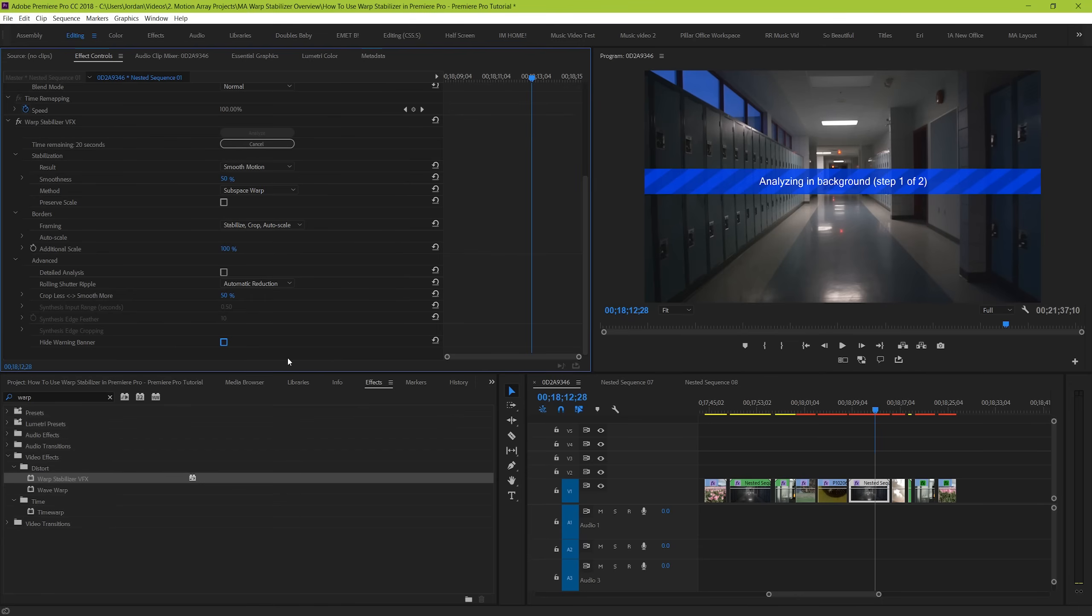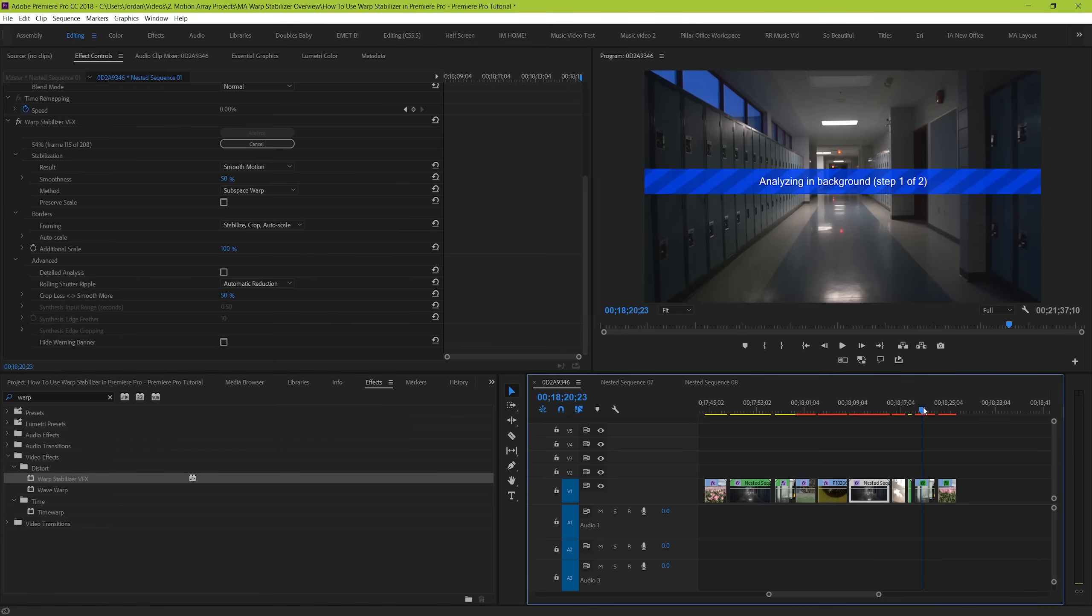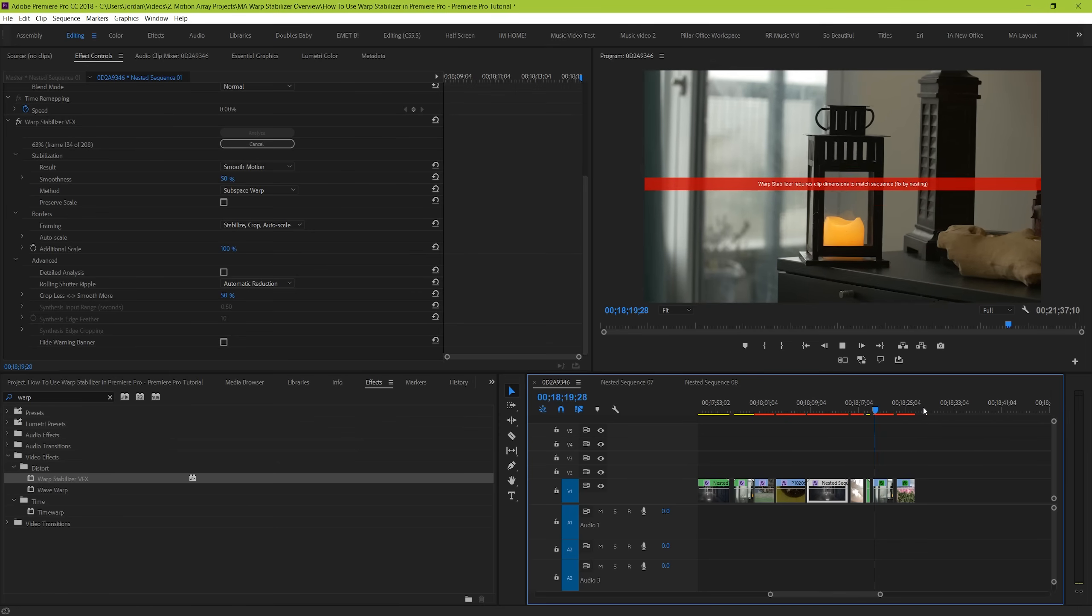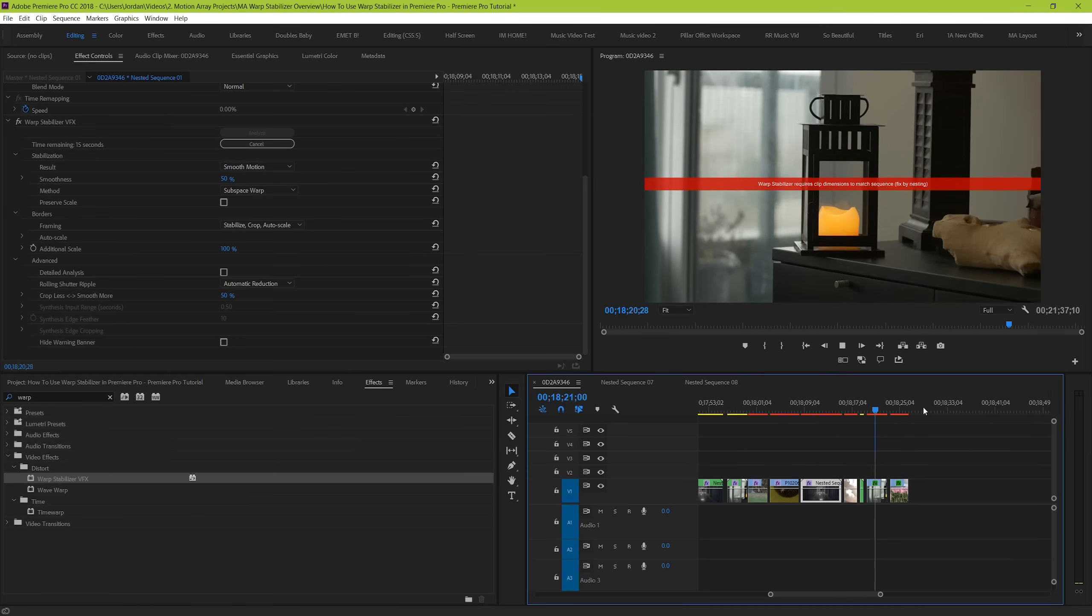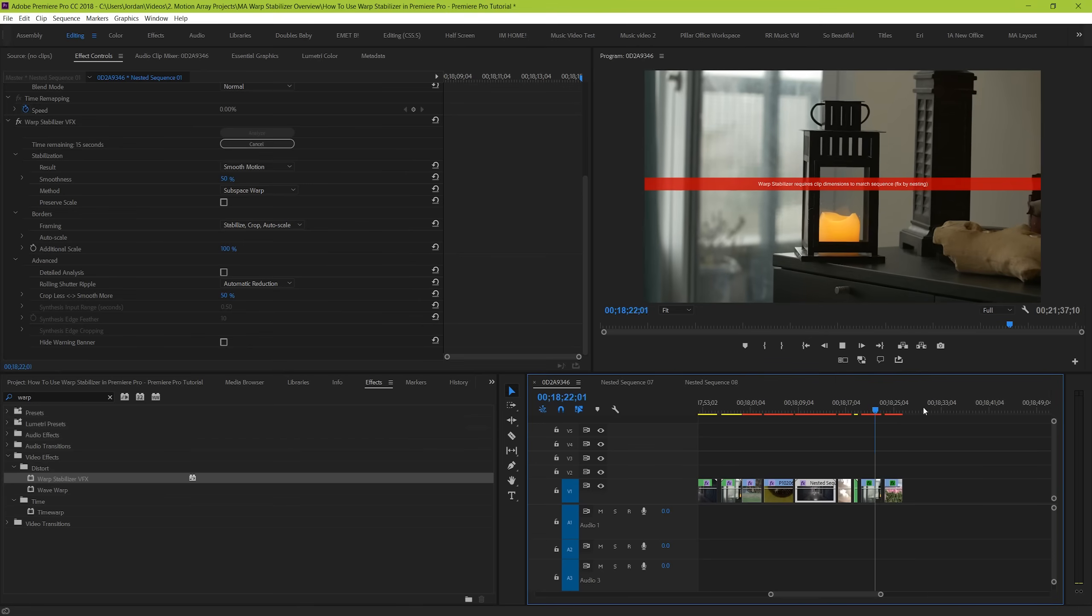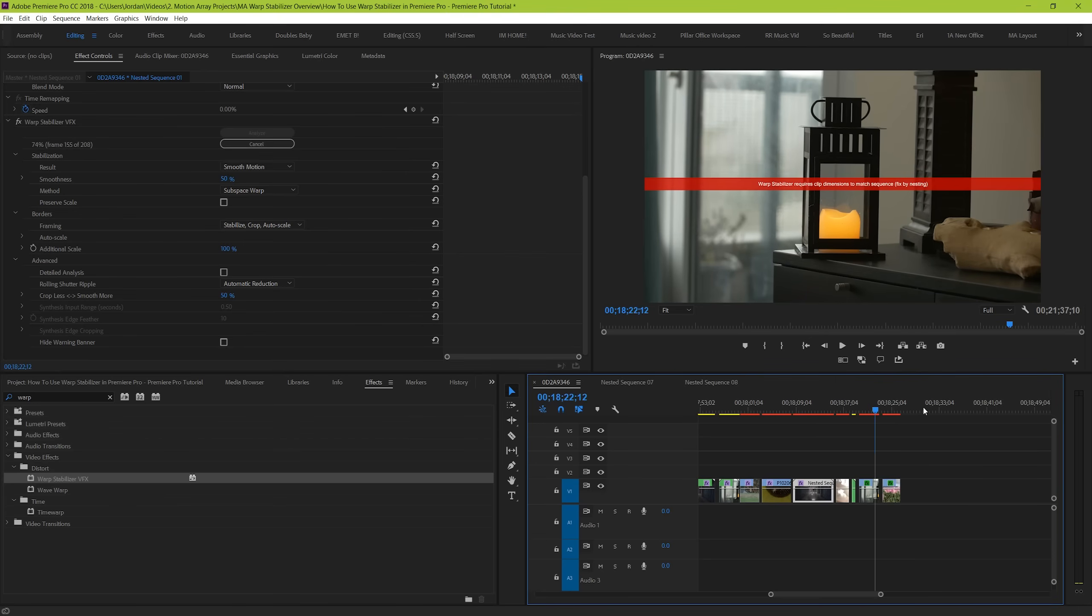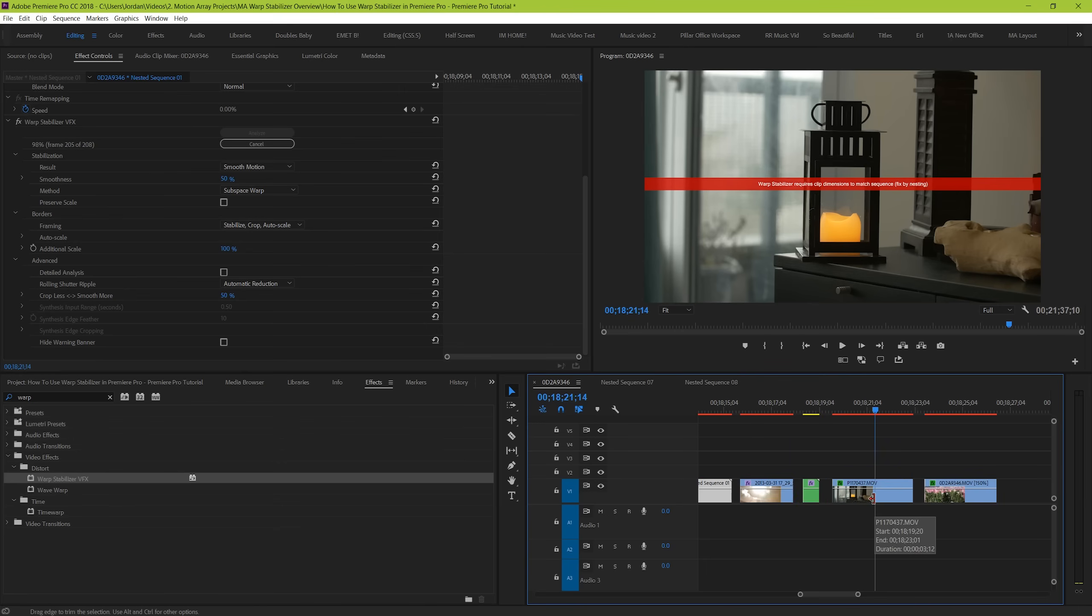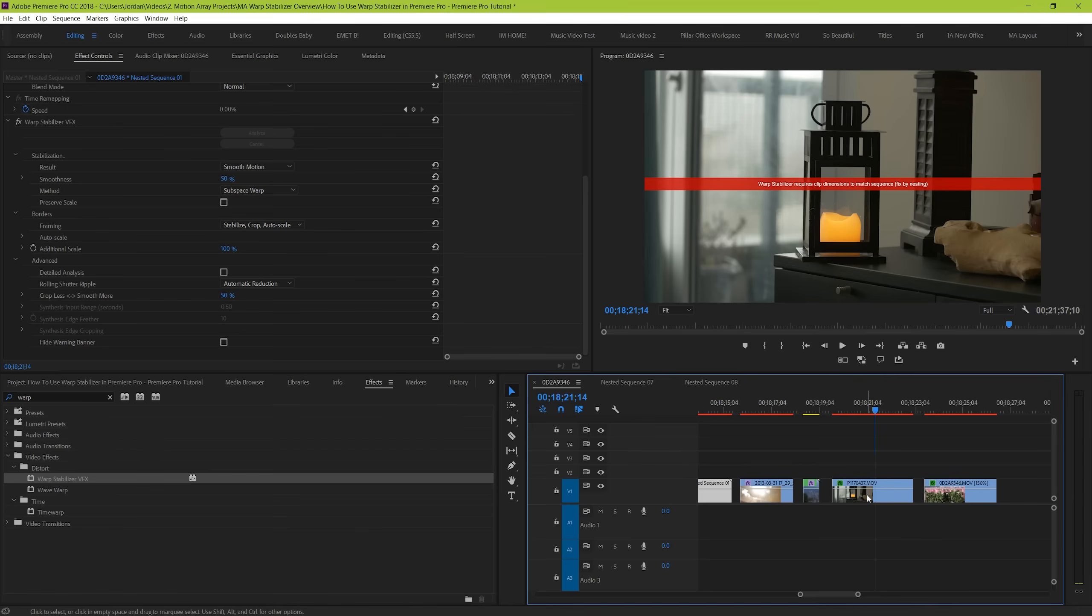But lastly, we want to run over a situation that comes up every so often. So what's going on here? Well, this red banner is telling you that warp stabilizer can't run your clip in the way it's currently set up. You'll likely get this banner that says warp stabilizer requires clip dimensions to match, or warp stabilizer and speed can't be used on the same clip. Either way, the solution is the same. You need to nest your clip before adding the warp stabilization in each situation.